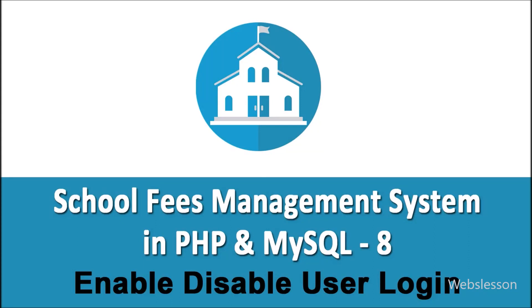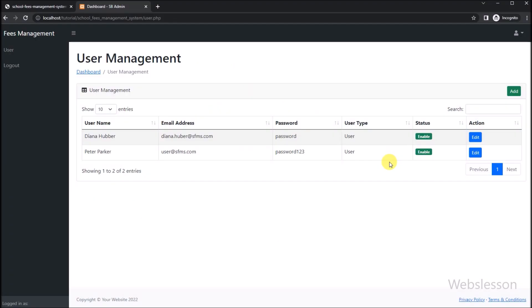Hello friends, this is the school fees management system video tutorial series. In this part, we will show you how to enable or disable user login under this school fees management system using PHP with MySQL database. In this system, we will not delete or remove user data, but we will use a soft delete feature. So user data will not be deleted from the system, but only the status will be changed. If status is disabled, then the user cannot login into system, and only users with enable status will be able to login into the system.